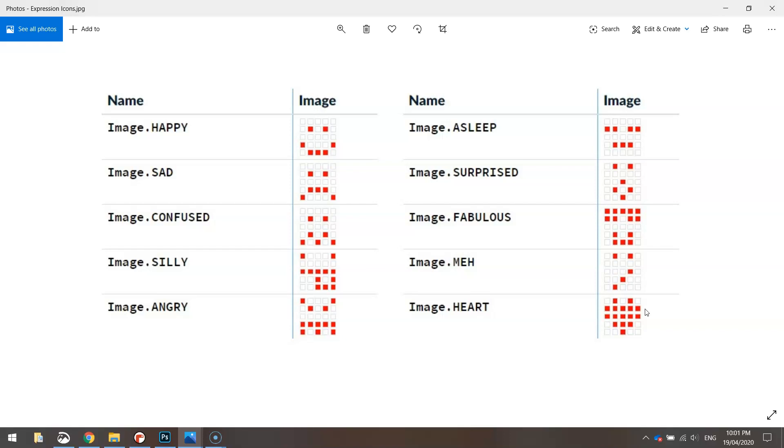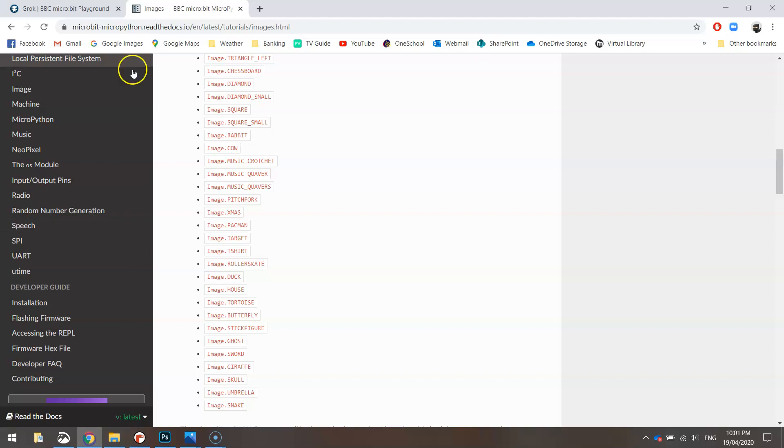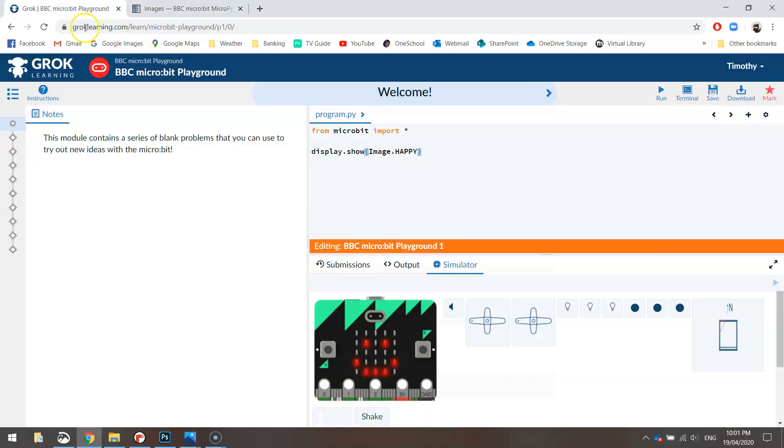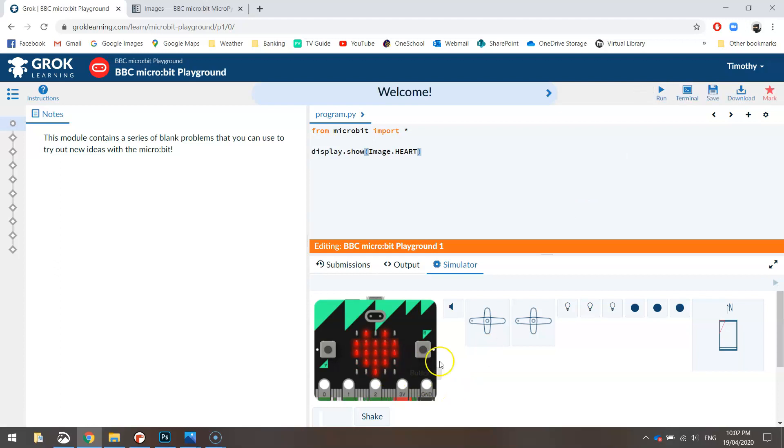Just to show you that it will work, I might draw this picture of the heart over in the Grok playground here. We've got the happy face at the moment. What we need to do is change the word happy to the word heart and you've got to make sure that you write it in capital letters too otherwise you'll get an error. Now when I run this code we should see the smiley face disappear and we get a heart on the screen as well.